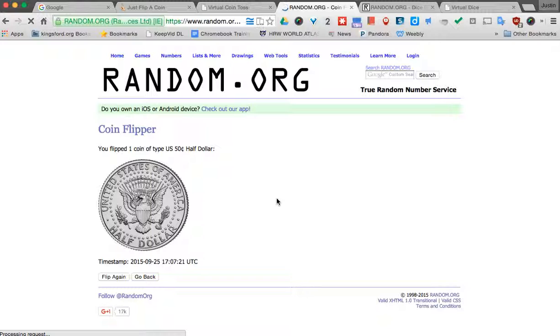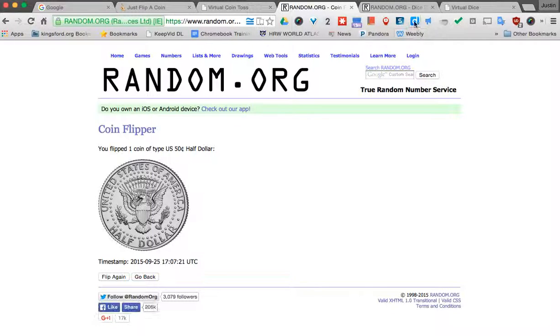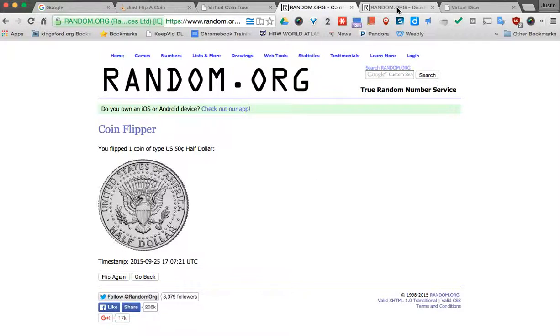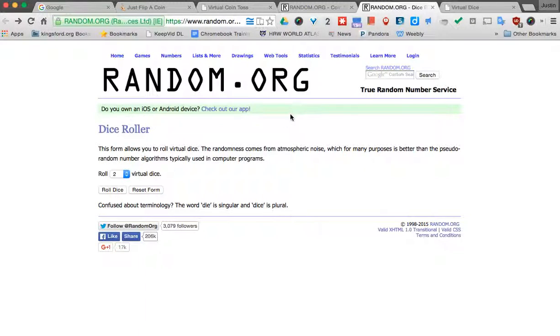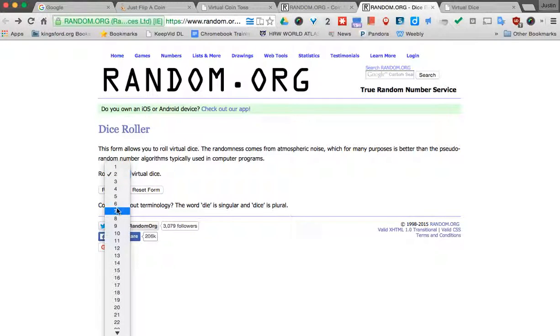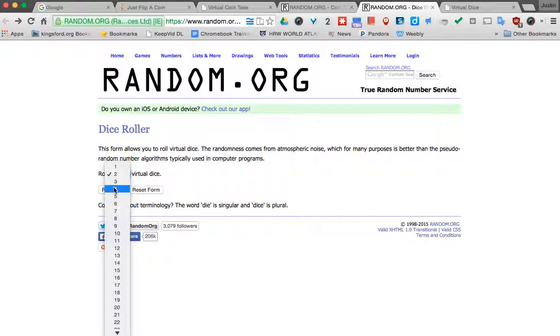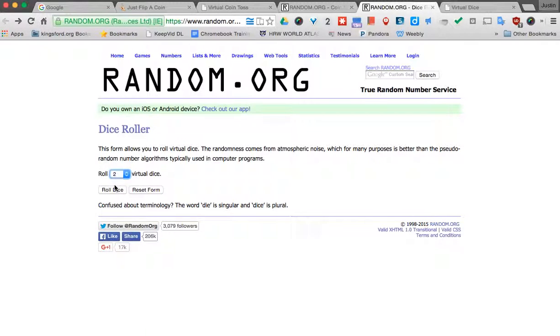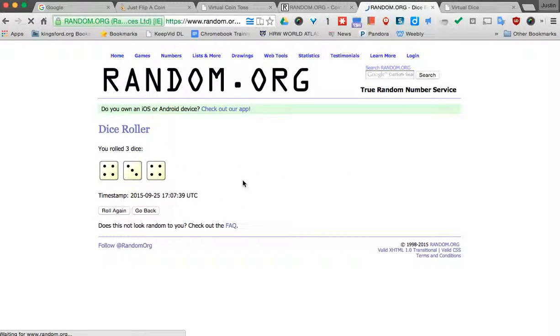Now if I want to look at dice rolling, there's two neat websites here, one from random.org again. This one's nice because I can pick how many dice I want to go, but I can go pretty far here. So let's say I'm going to do three dice. I can say roll, and nice and quickly it gives me three dice rolled.